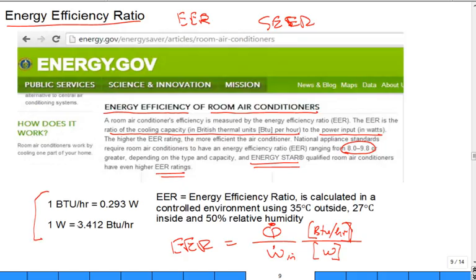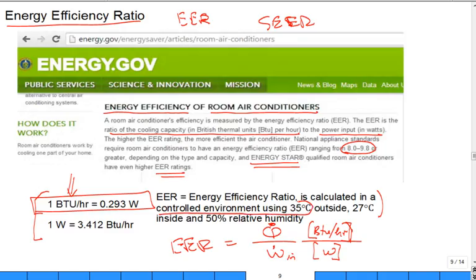These are two conversion factors — you don't need both of them. This will work. If I wanted to convert BTU per hour to watts, there's the conversion. Also, this is based on a controlled environment of 35 degrees C on the outside and 27 degrees C inside with 50% relative humidity. Why do they even quote the relative humidity? Because if you have higher humidity, you're going to have to condense more of that water vapor as you cool it.